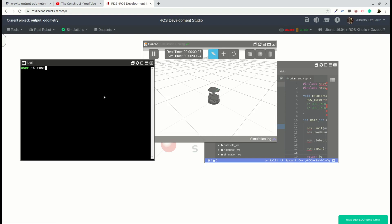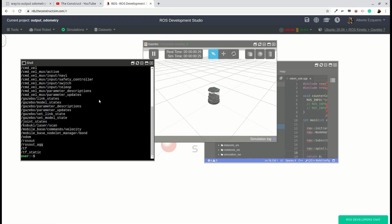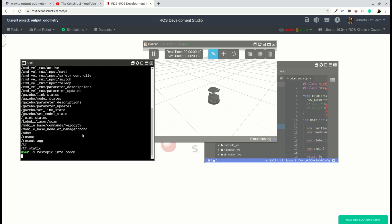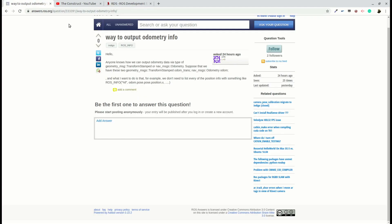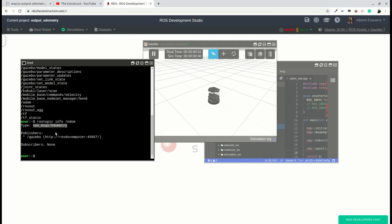So now we can do a rostopic list and we will see here that we have this odom topic. And the structure of the rostopic info odom, if we look for some information, you will see that here we are publishing nav messages odometry, which is this type he mentions here, the odometry message from the nav messages package.